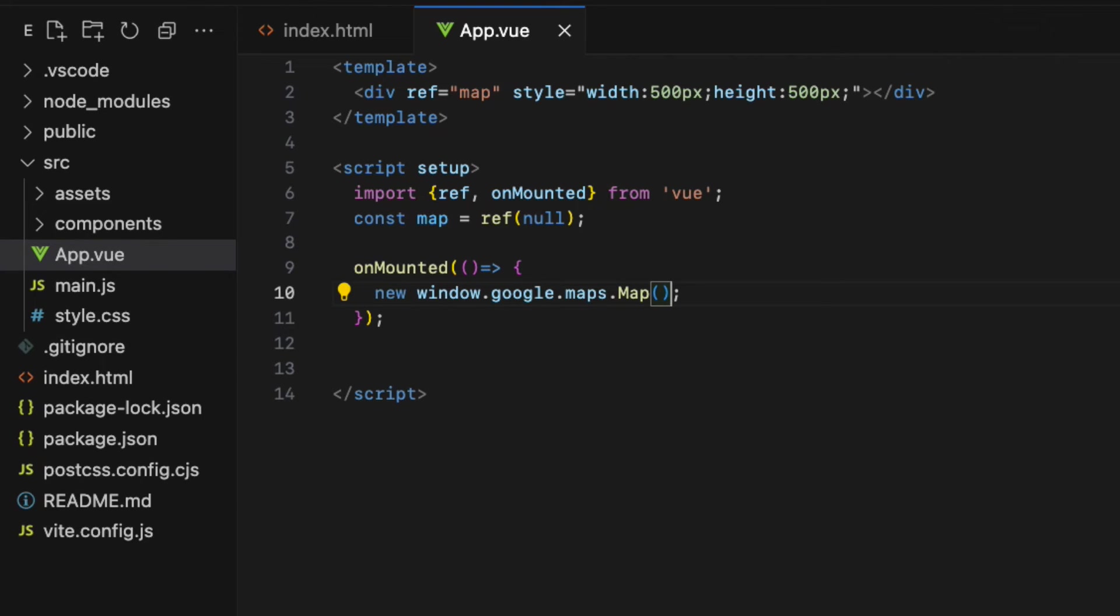First one is the HTML element container that we want to show the map on. In this case the map div element.